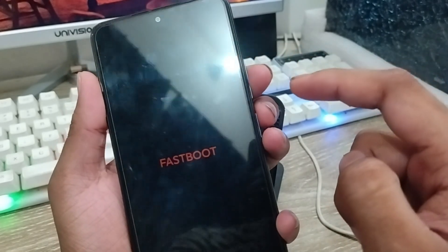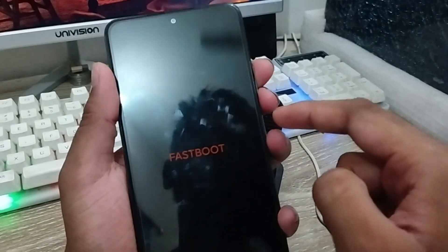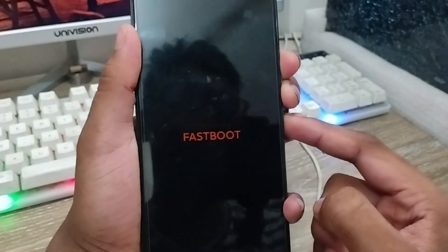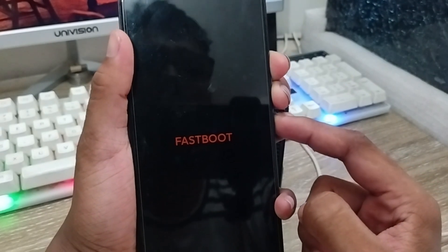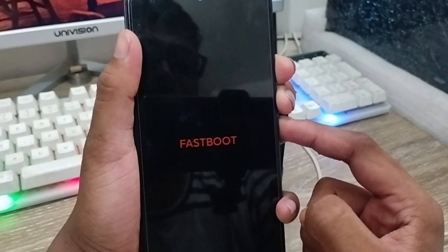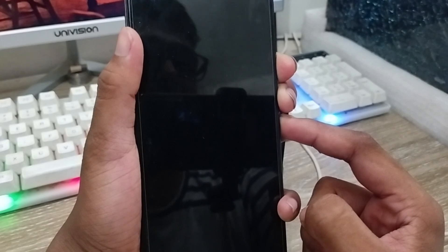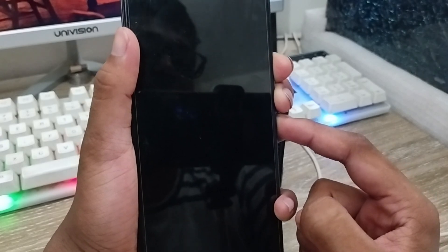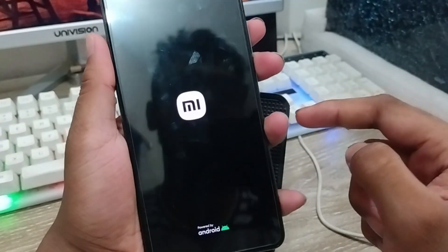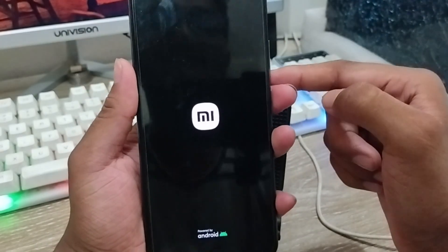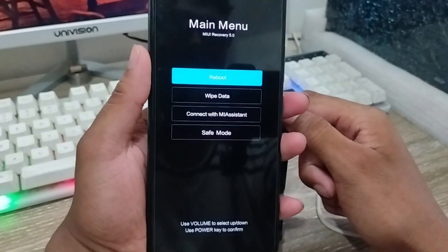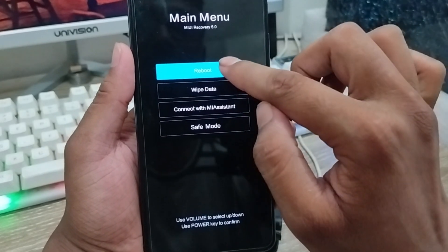You're going to tap and hold those three buttons at the same time and wait for a couple of seconds. They're going to need some time to solve the problem. As you can see, my phone is going to reset right now. Wait for a couple of seconds and your phone is going to be reset from here.